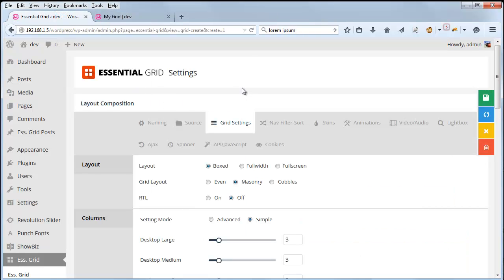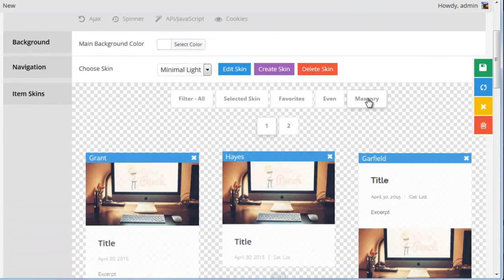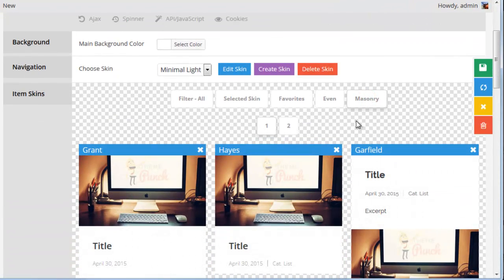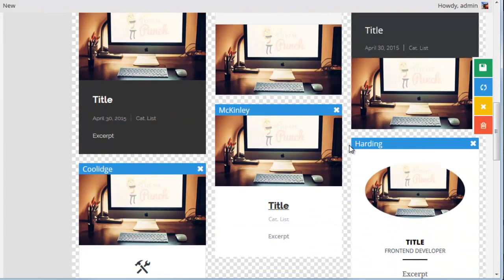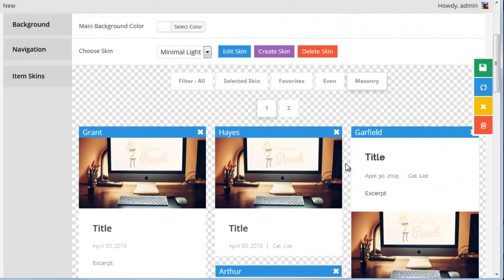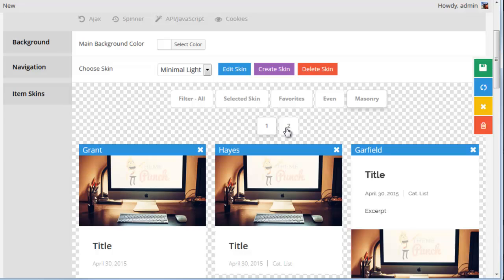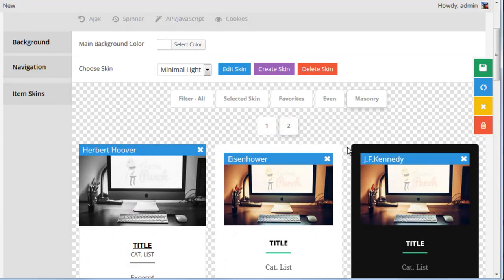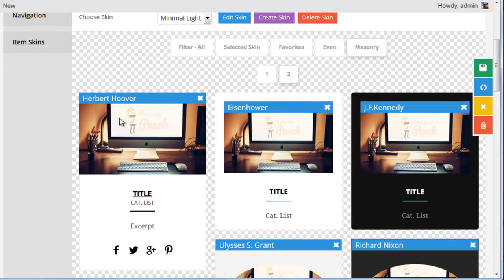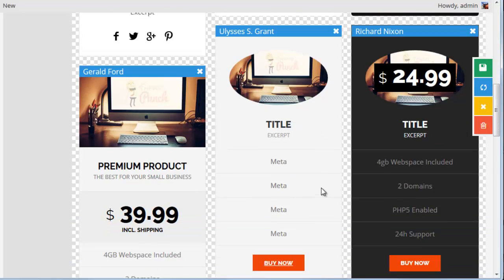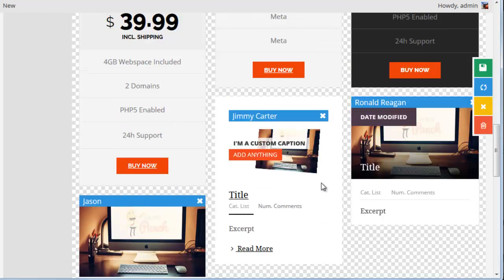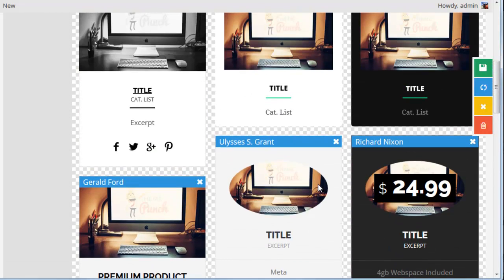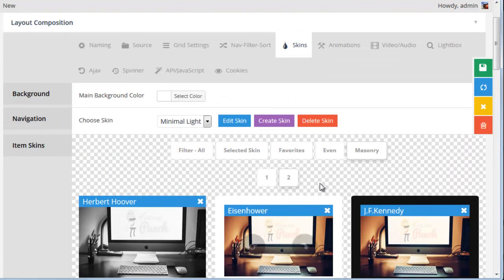If we head back to our grid, then click Skins, and then the masonry filter, we can see that there are a lot of cool masonry skins that we can choose from. There's actually two pages of them. Now a lot of the masonry grid skins are set up to pull in things like cat list, and number of comments, and additional things that you would normally find in a post.